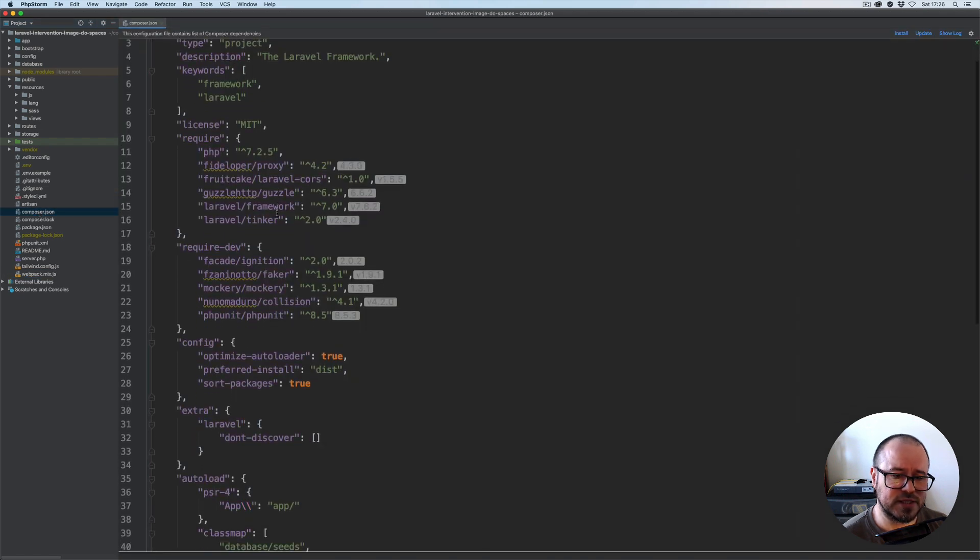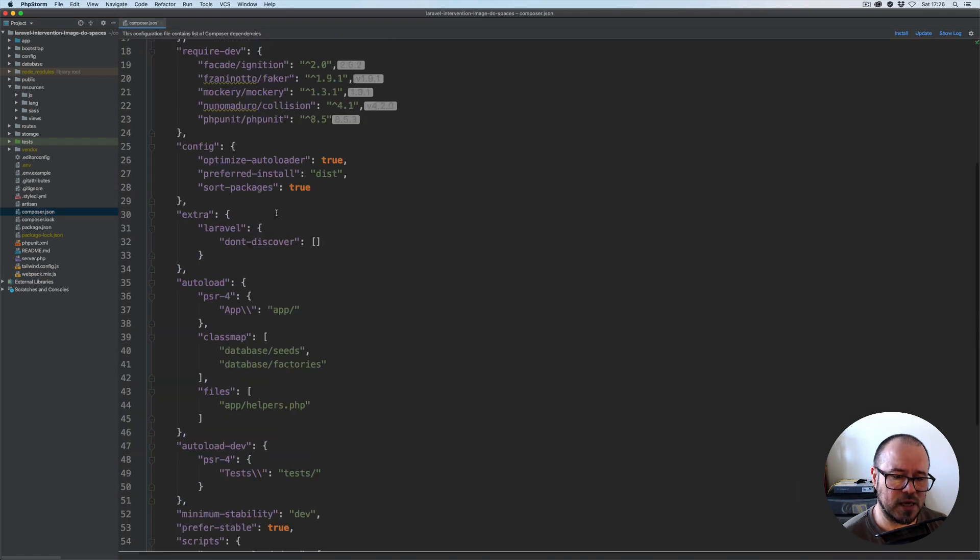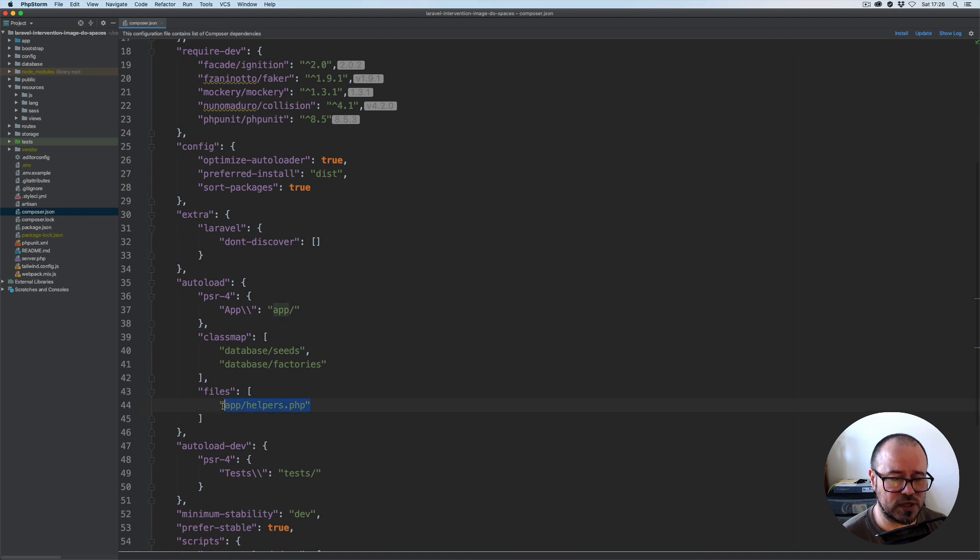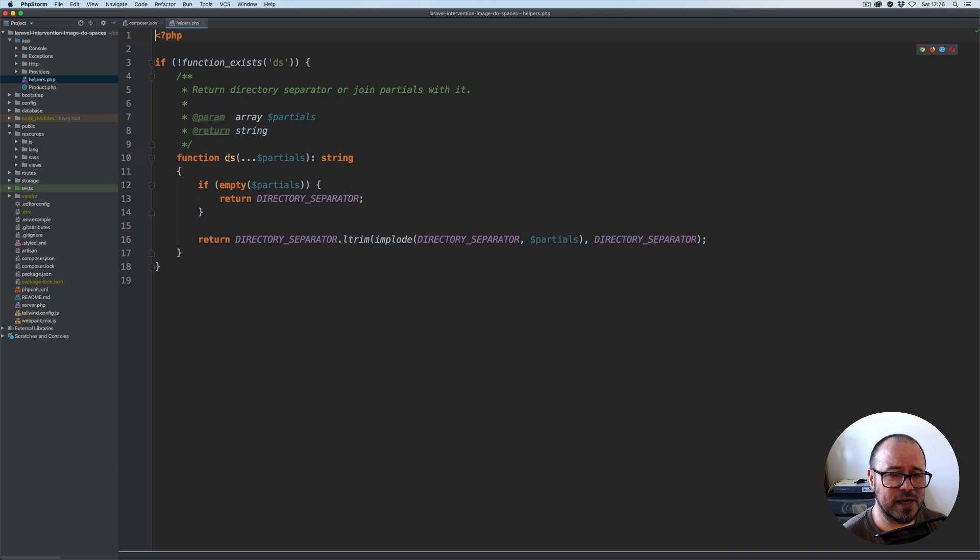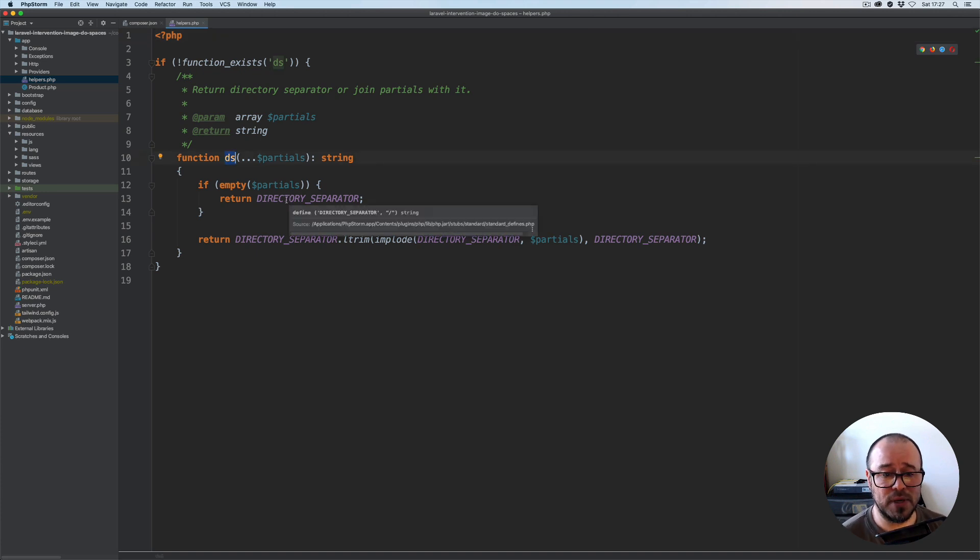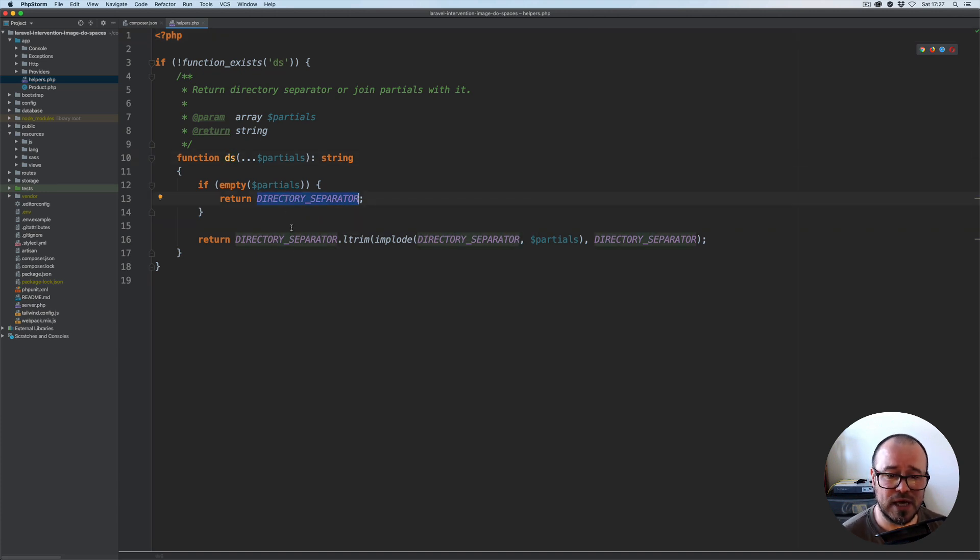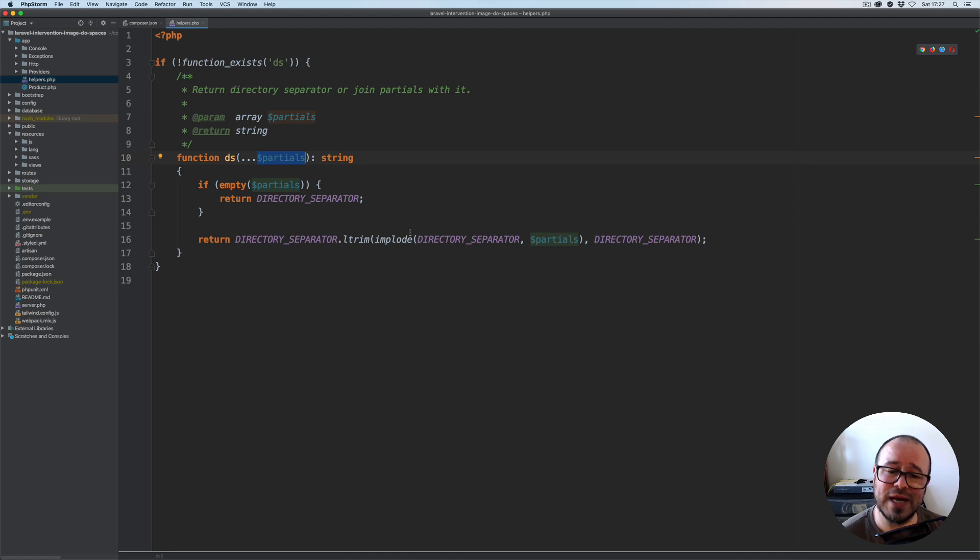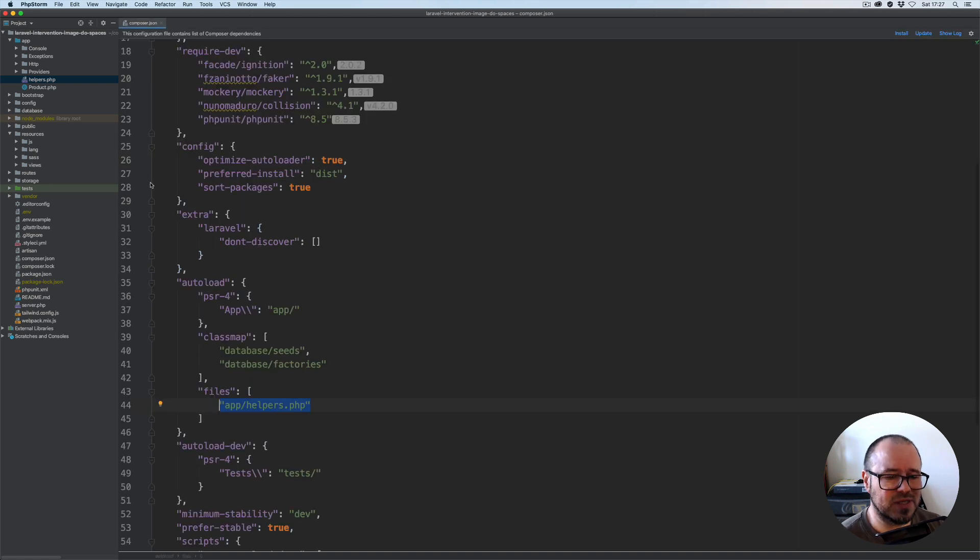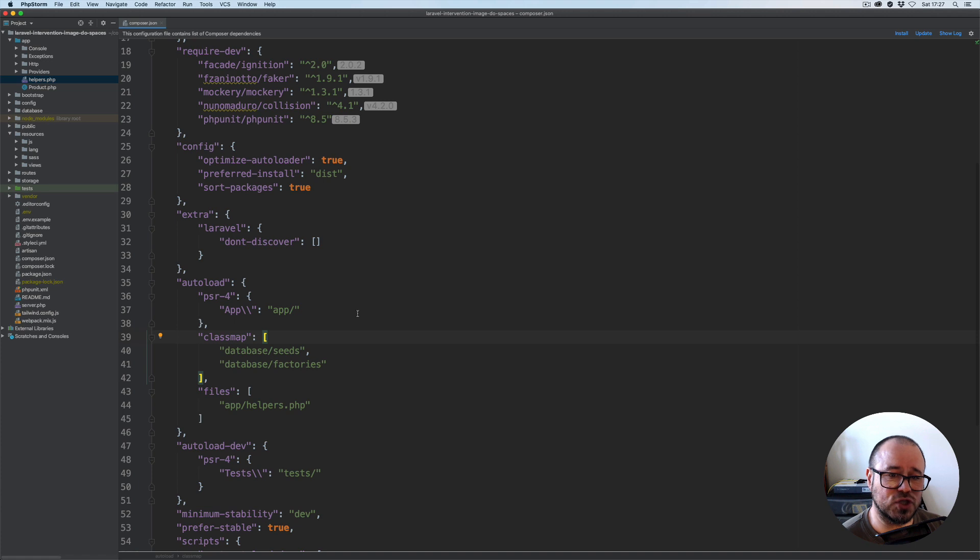If we look at the composer.json, you'll see that I've added the file to the autoload section under app helpers. This is because I'm using a simple helper here, ds, which basically provides the directory separator. You can pass arguments to this function and it will concatenate them with the directory separator. That's just a handy function to have.